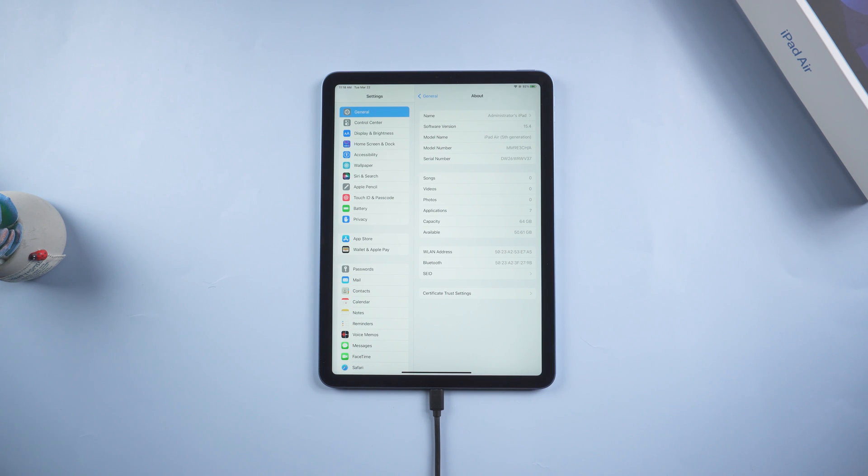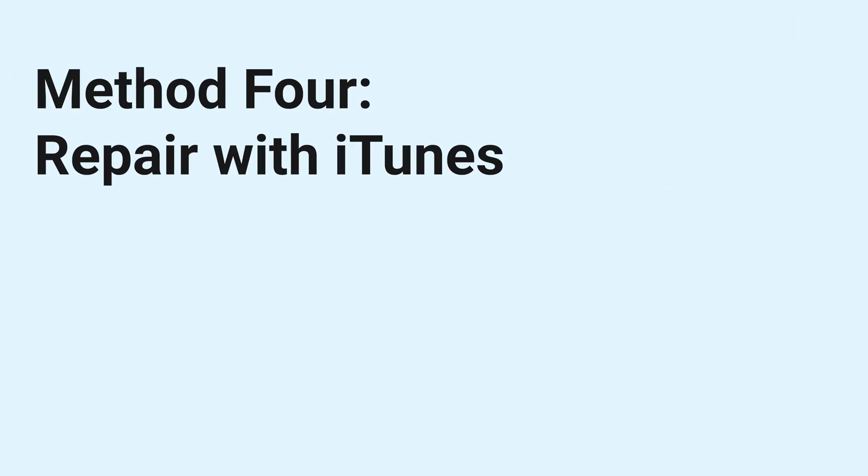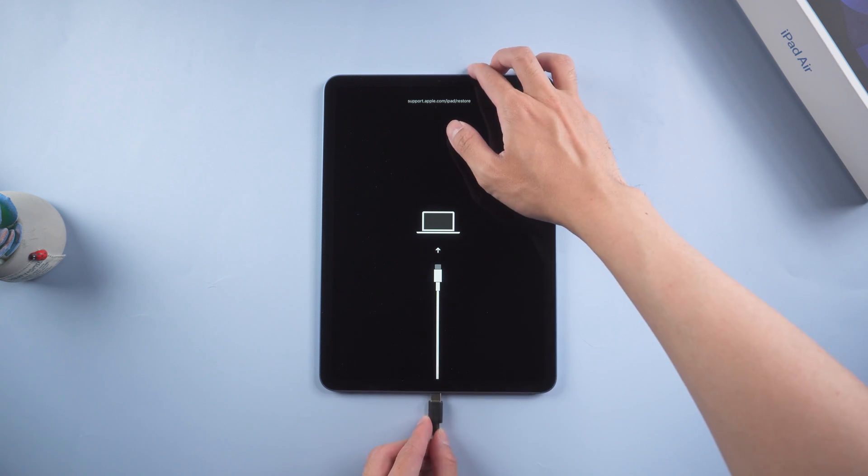If you prefer to use iTunes, I will show you how to get it done too. Follow Method 4. Method 4, repair with iTunes. Connect your iPad to PC or Mac.